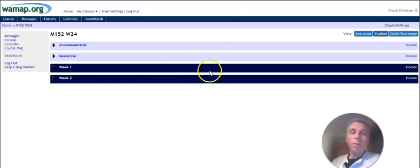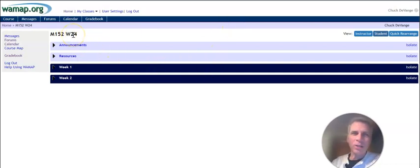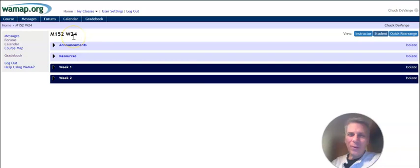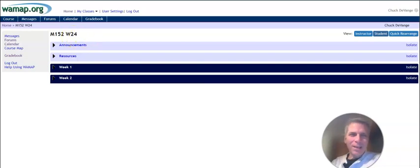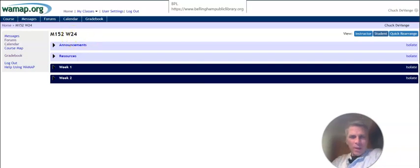Welcome to Math 152. My name is Chuck Devadji. I'm your instructor for this quarter for Calculus 2. So I'm excited to get working with you.